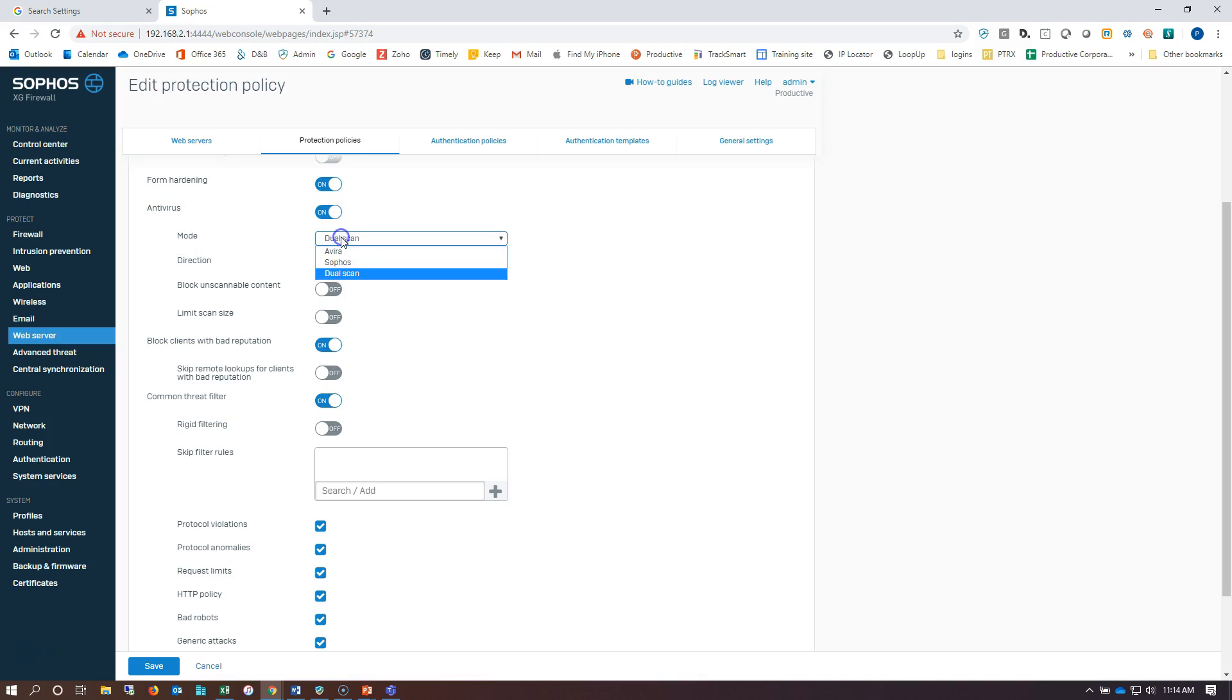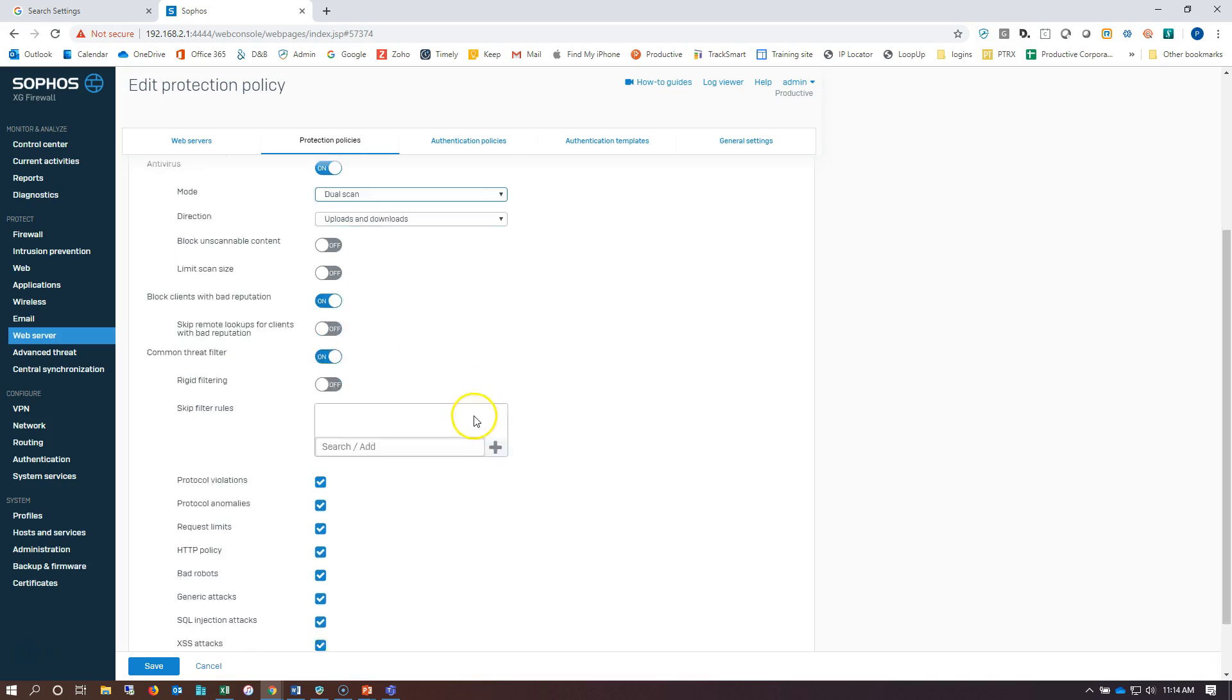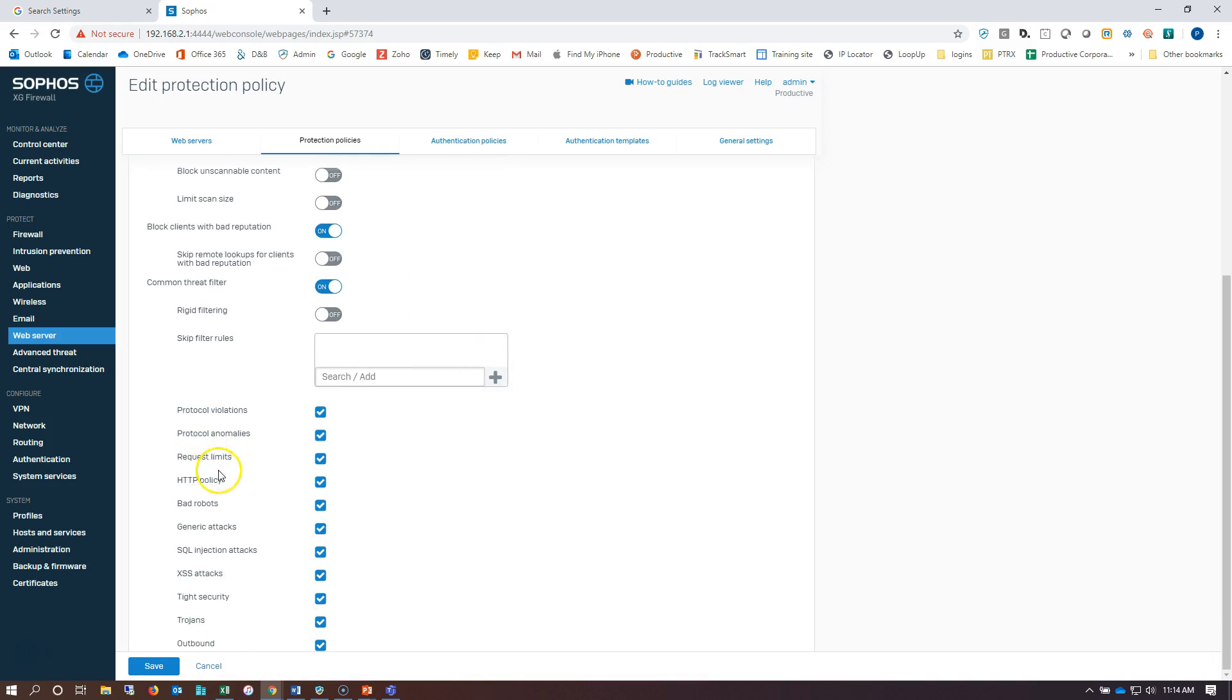Antivirus scanning - I'm going to take advantage of both engines. Here I'm going to scan uploads and downloads. You can see some of the other things that I've set here.